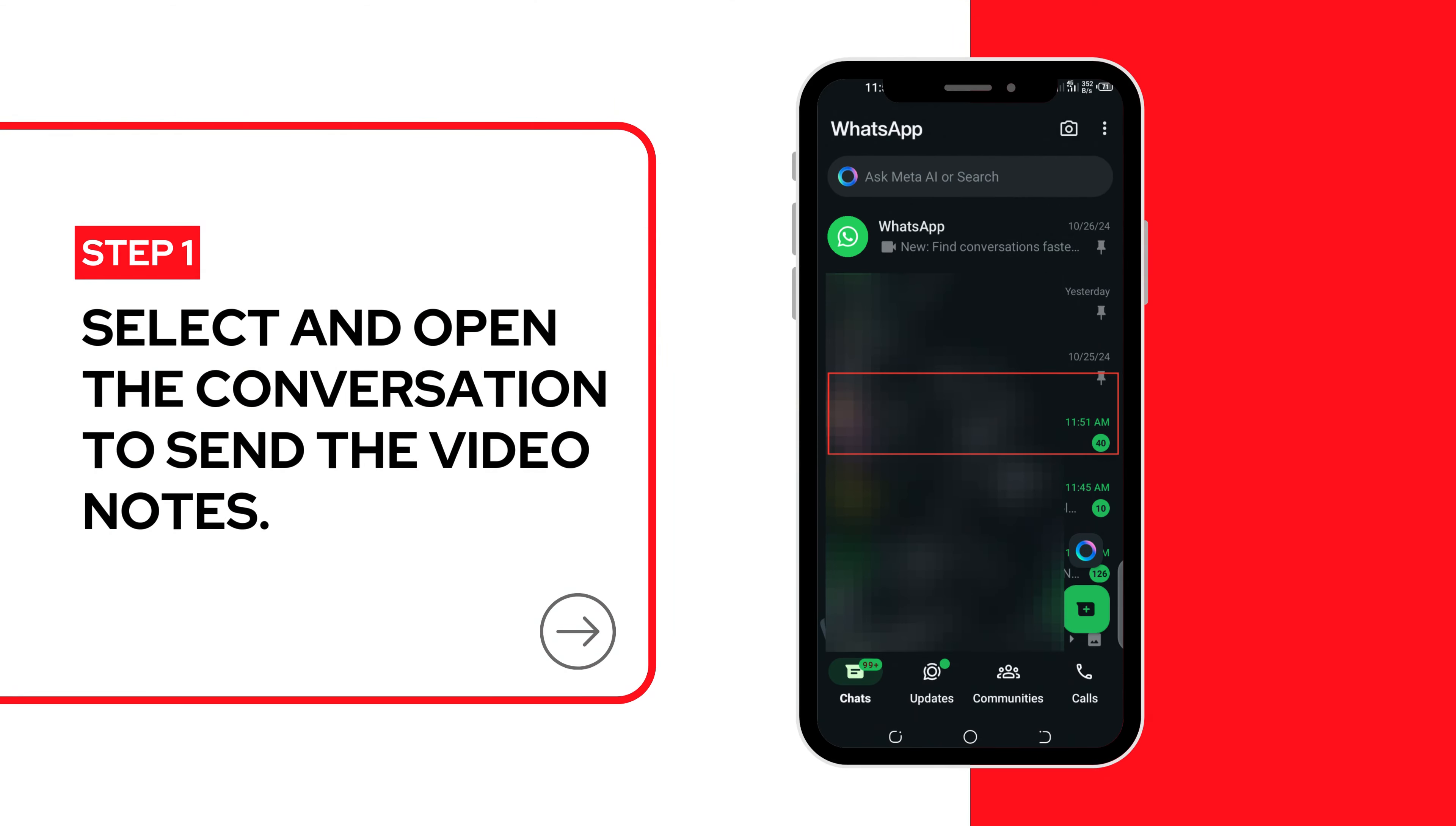Step 1. Open the chat. Select and open the conversation to send video notes.